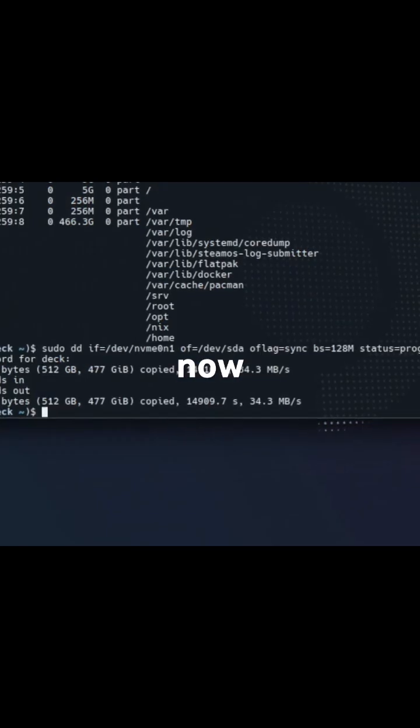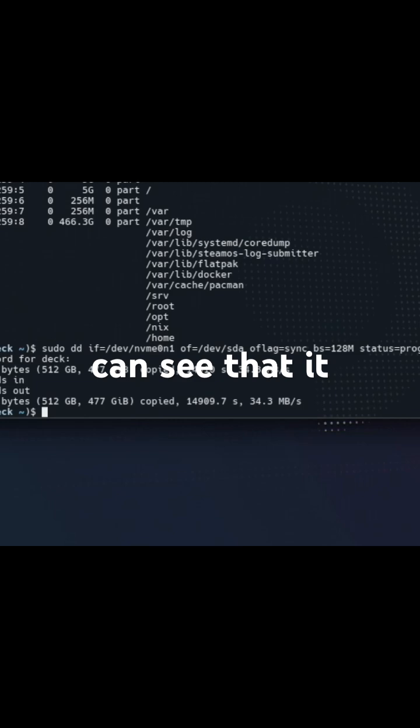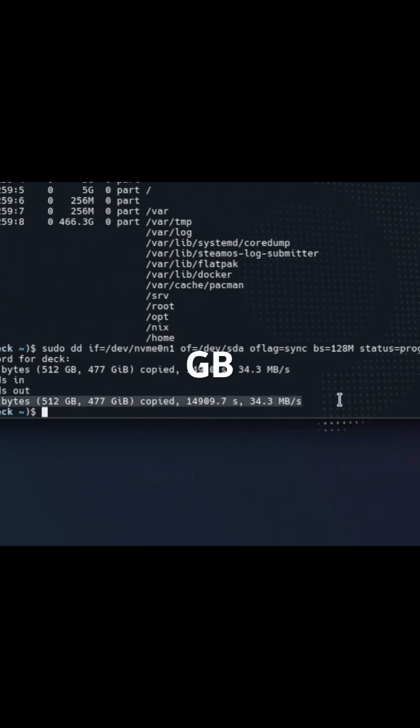And now it's done. You can see that it moved 512 gigabytes over to its destination.